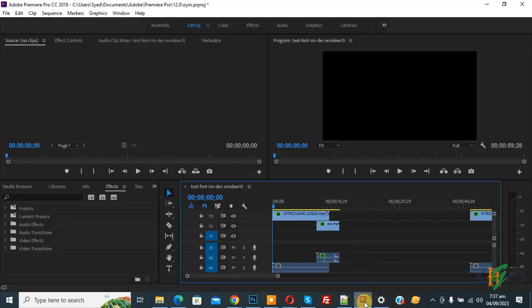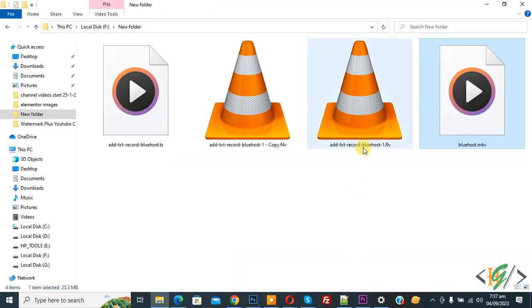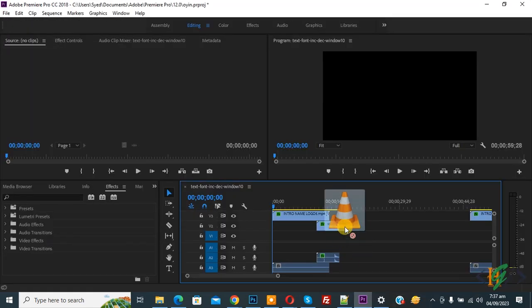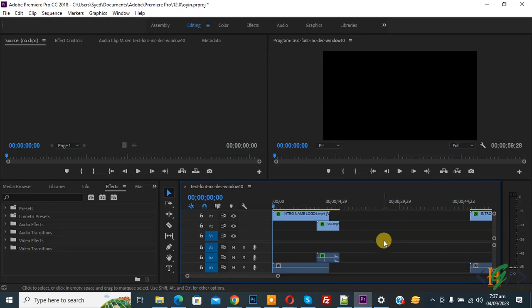Back to the folder again. Now the .flv file. Drag and drop it like this. The file is still not inserted.